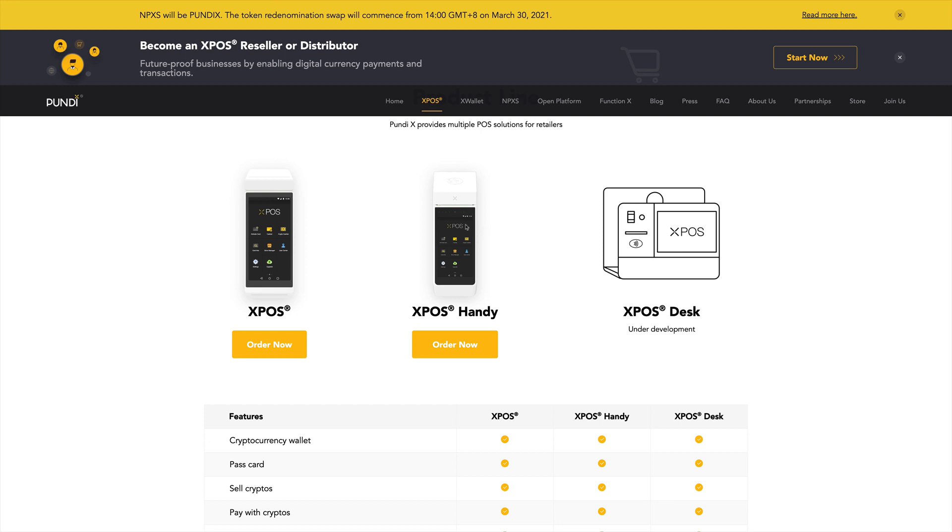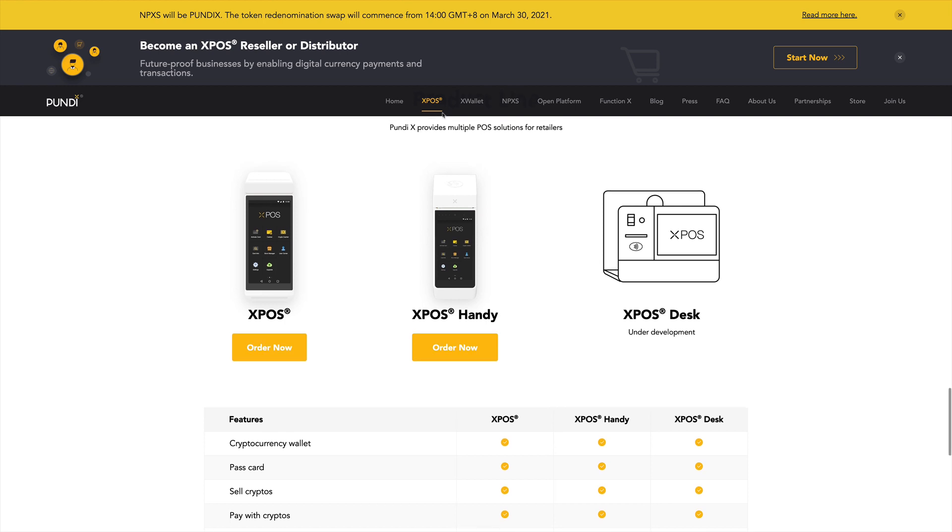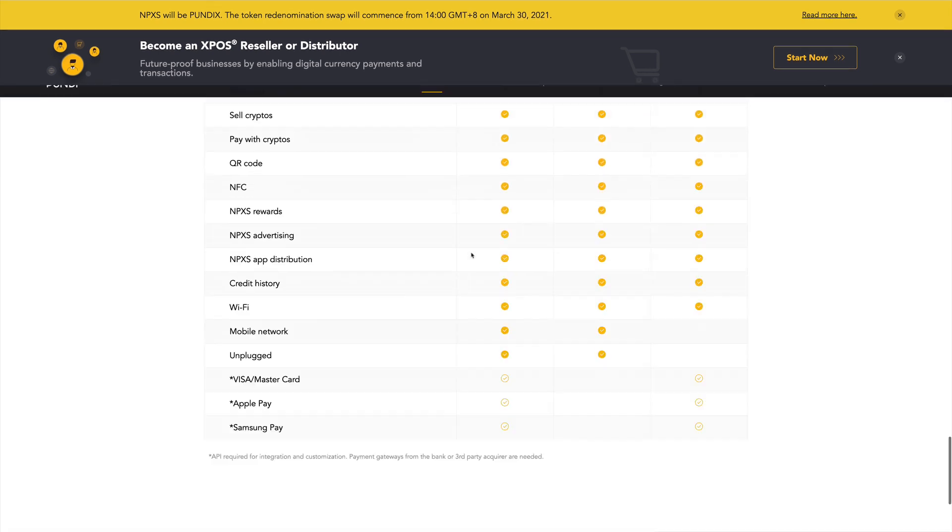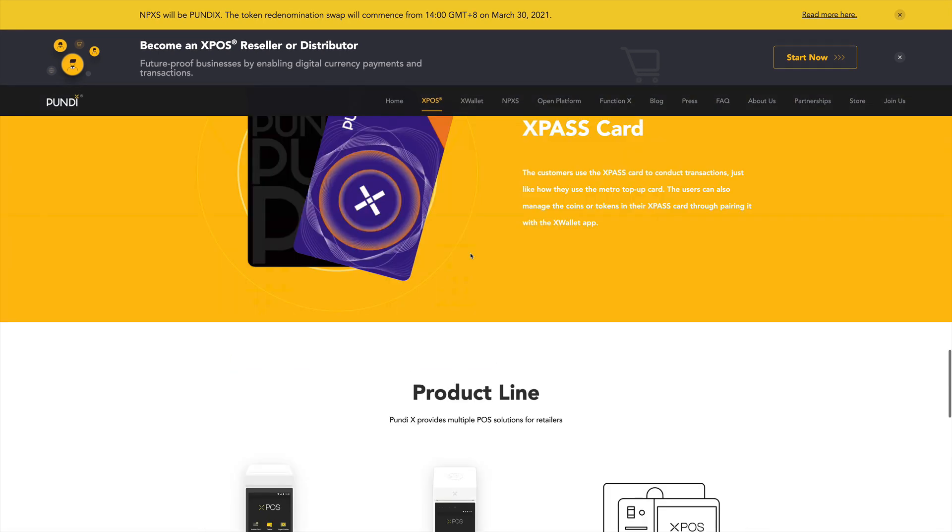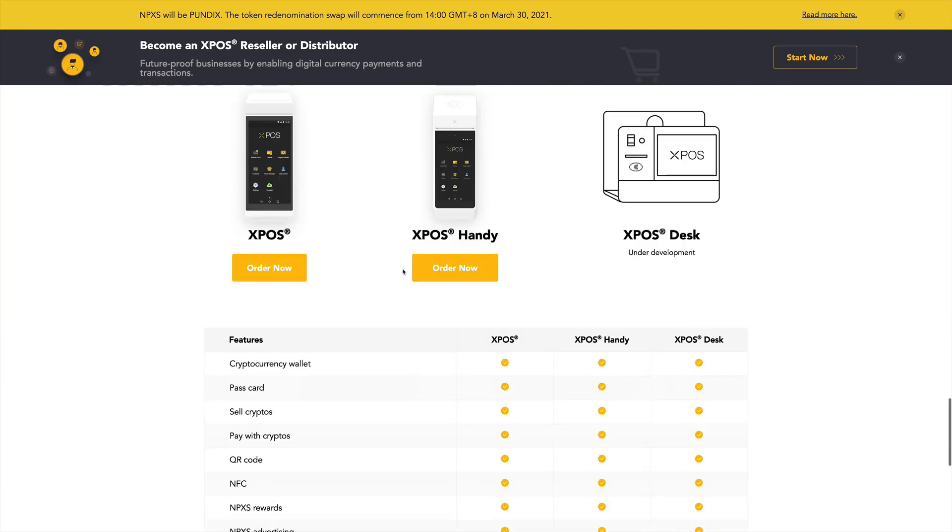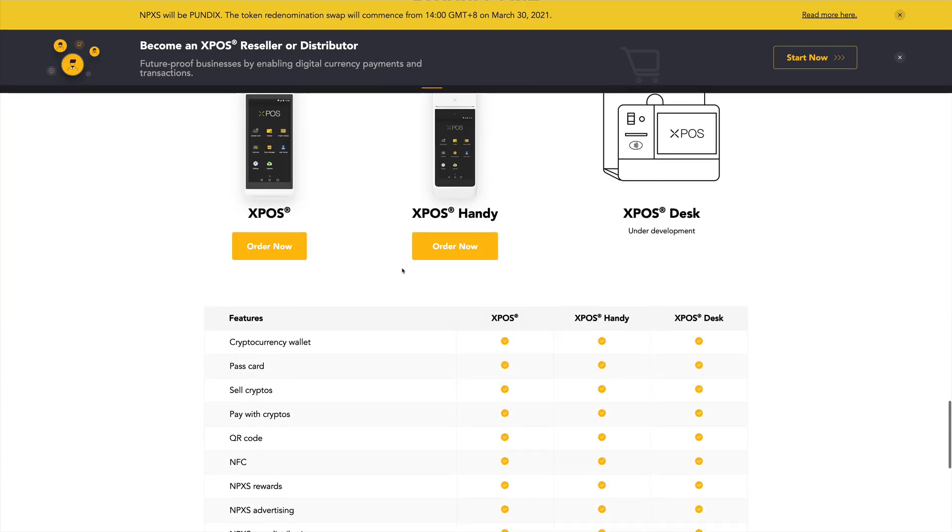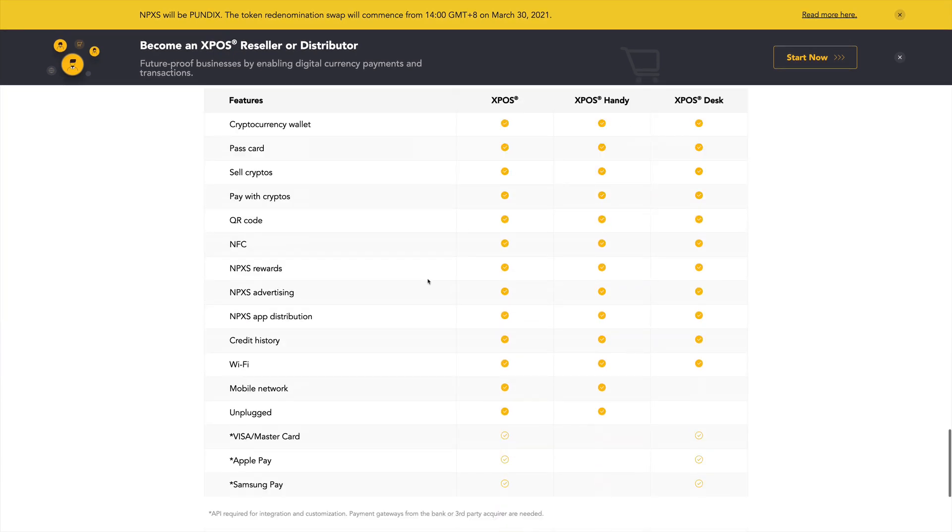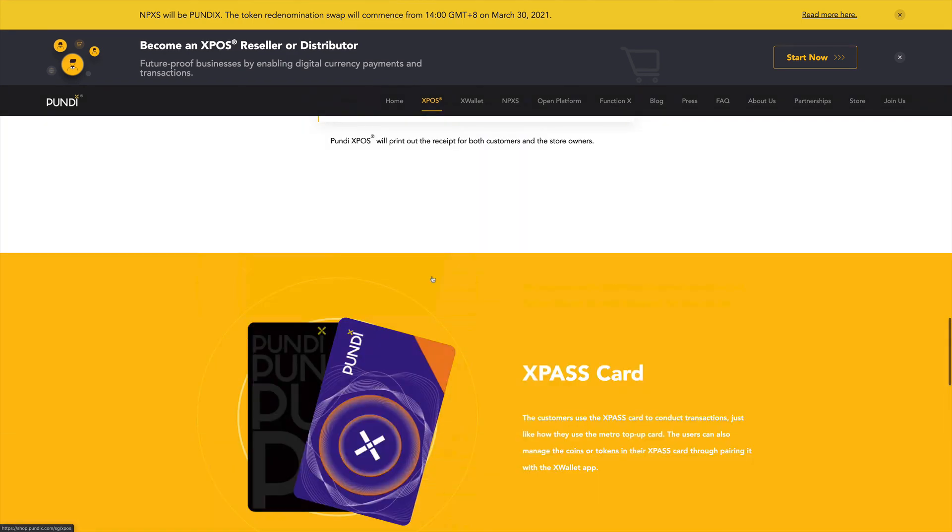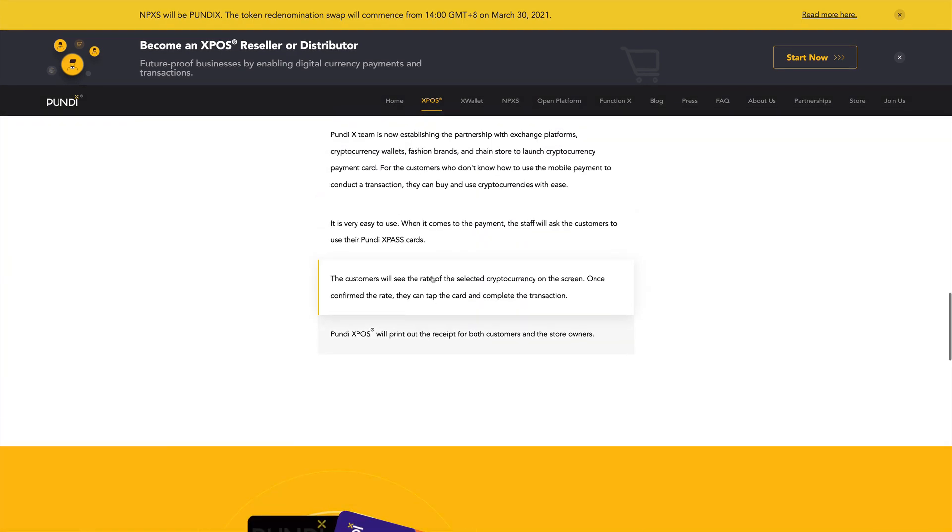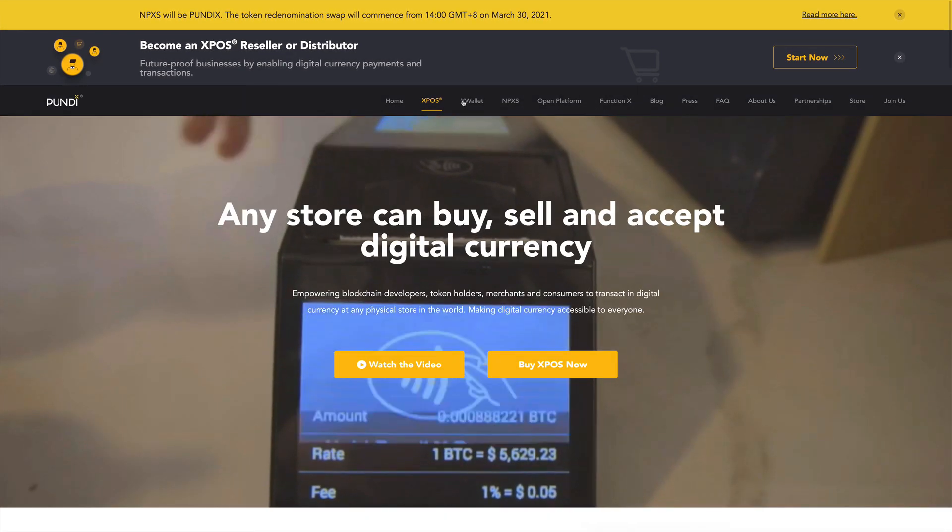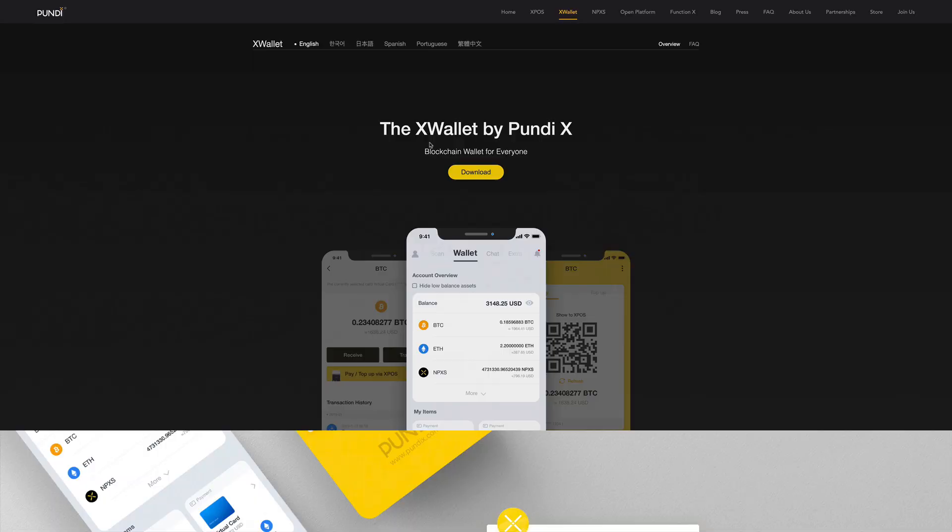And with that, also with this terminal, you can have ads. So what they're planning to do is have advertisements show up here while you're paying or doing a transaction. And also on the XPAS cards, you can have also advertisements. So that's another way that they're trying to monetize that. So now let's take a look quickly on their wallet, the X-Wallet.